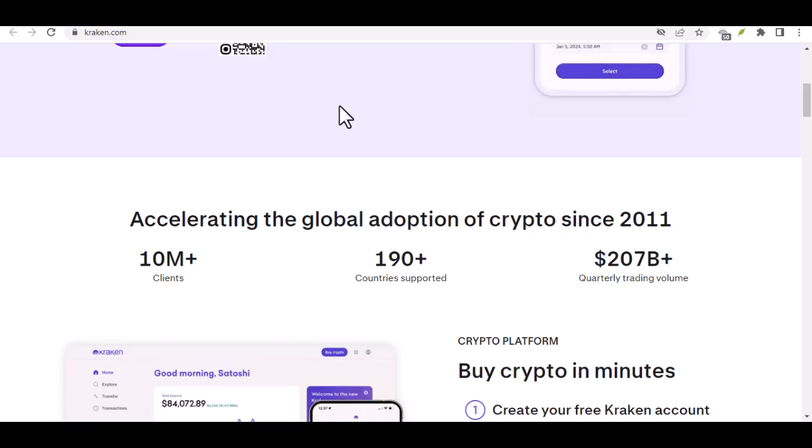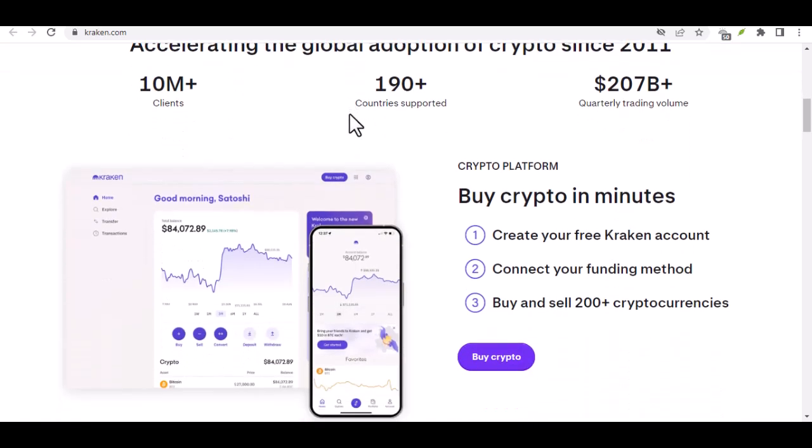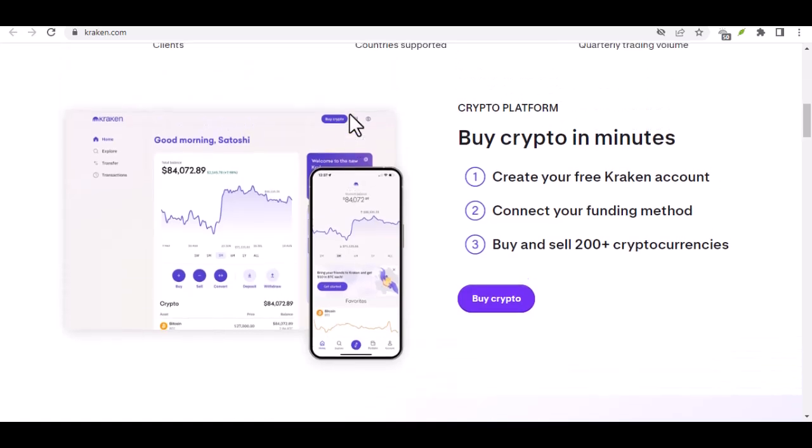Trading: perhaps you spotted a hot opportunity on another exchange and want to transfer your Bitcoin to take advantage of it. Selling: maybe it's time to cash in on your Bitcoin investment. You can send it to a platform that allows you to convert it to fiat currency.